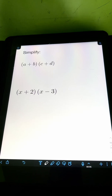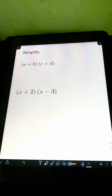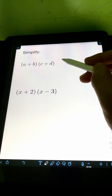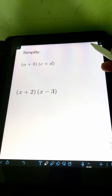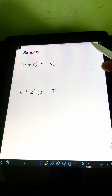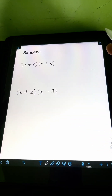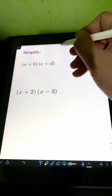Let's try to solve this problem. We have the quantity A plus B times the quantity C plus D. We are multiplying two binomials here. Binomial means algebraic expressions having two terms. To multiply these two binomials, we can apply the FOIL method.